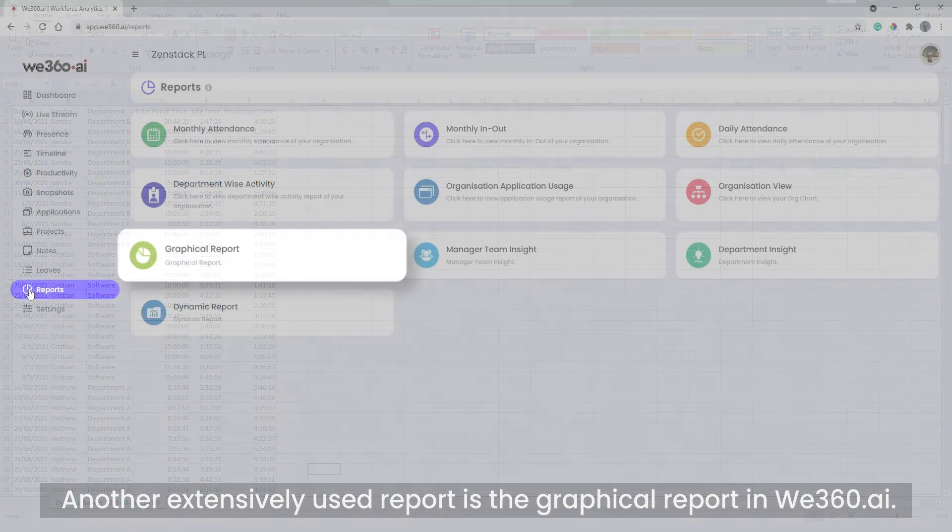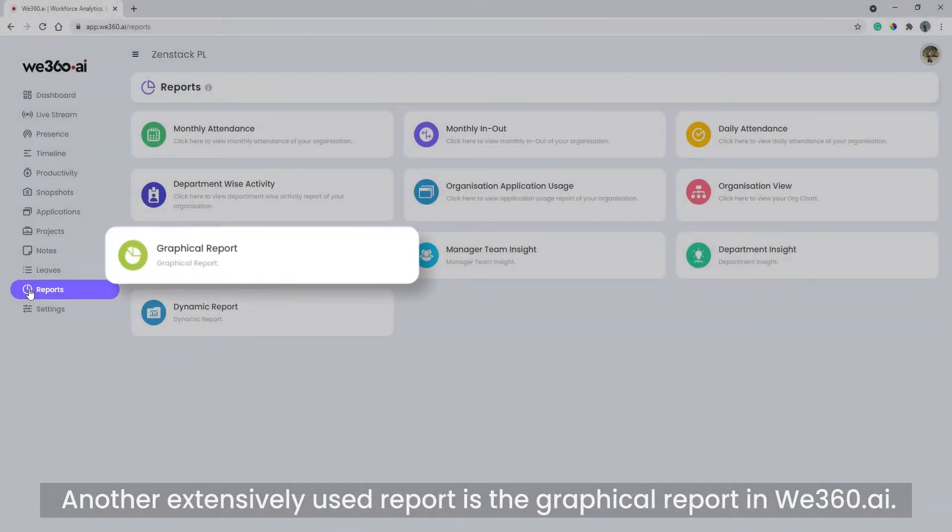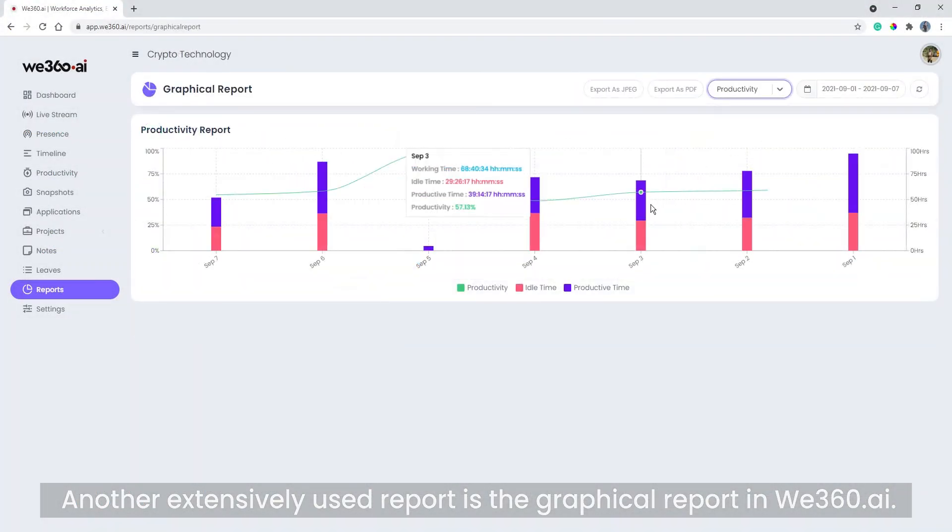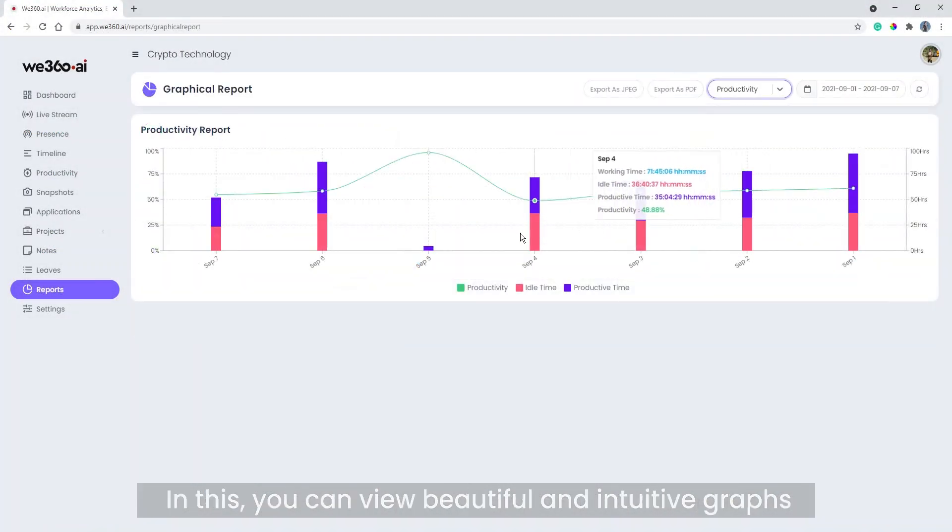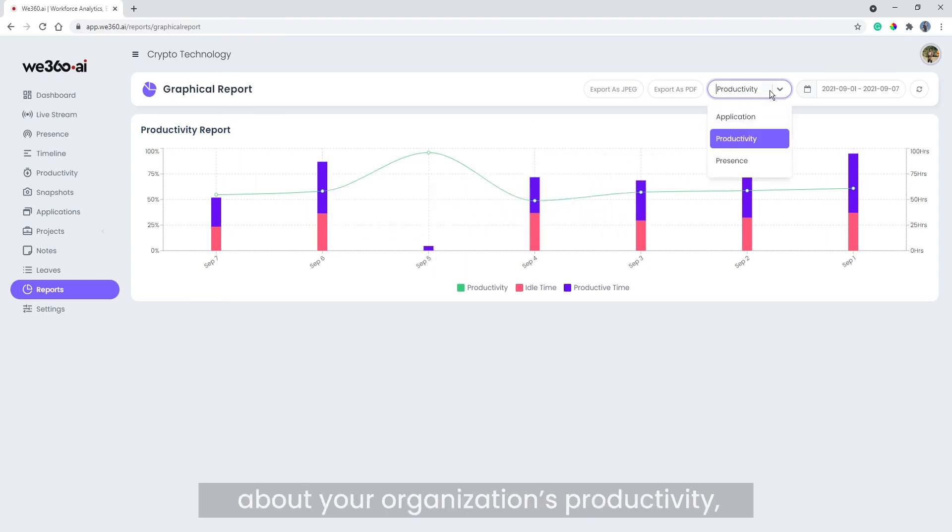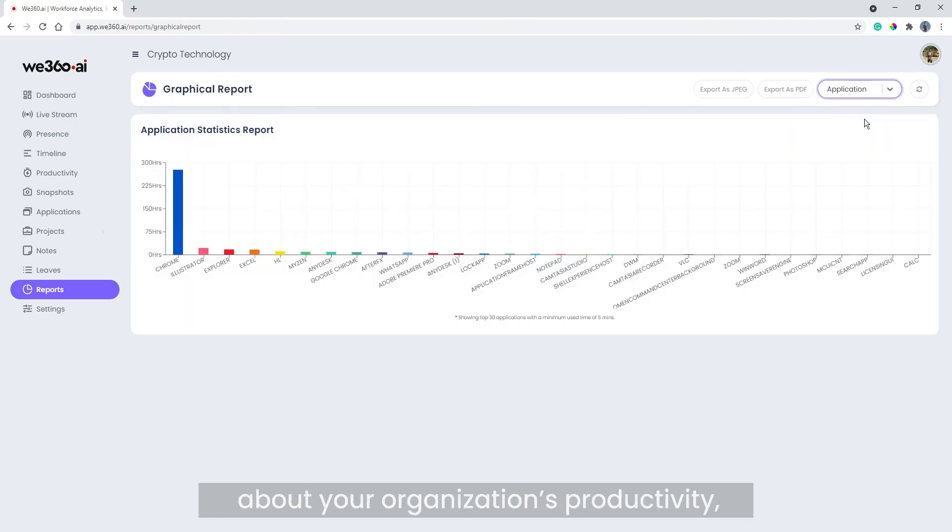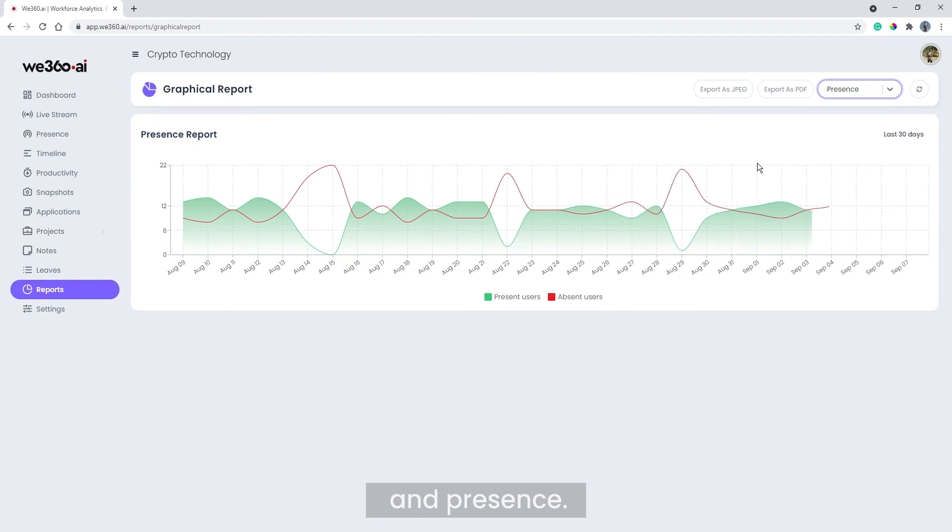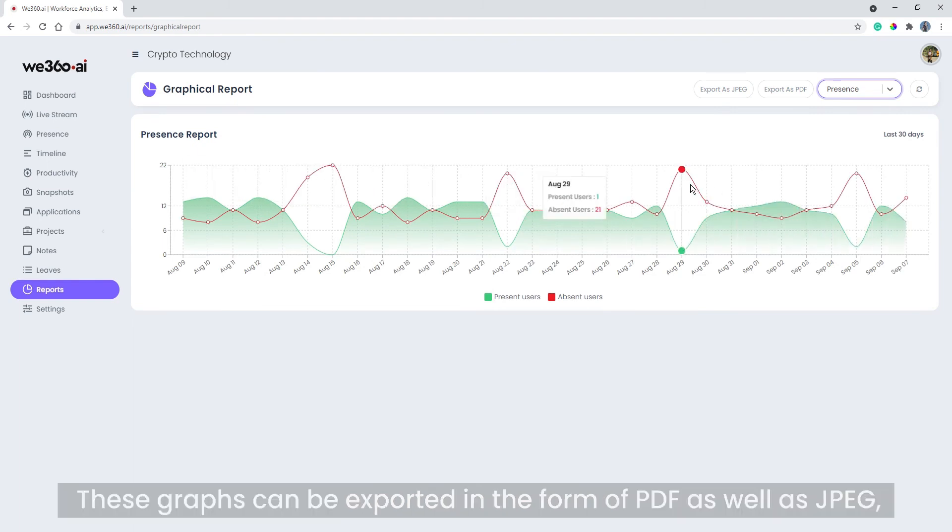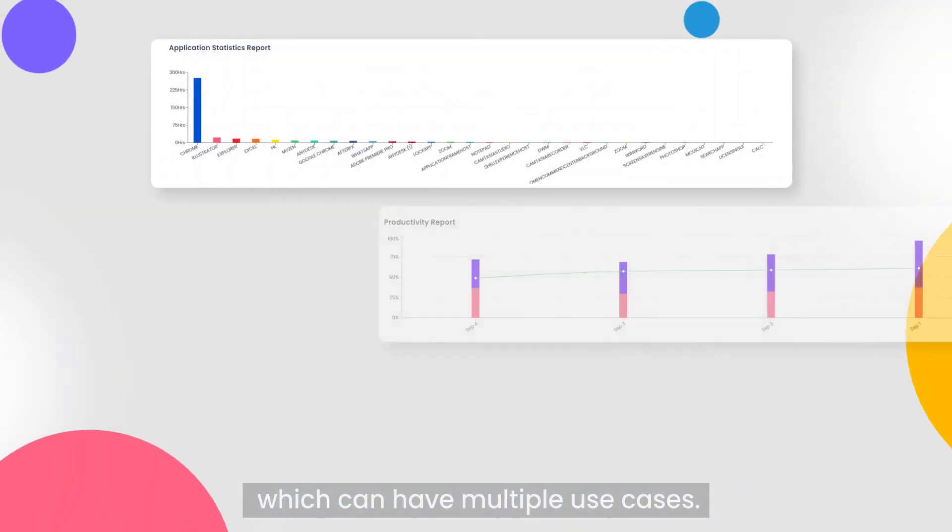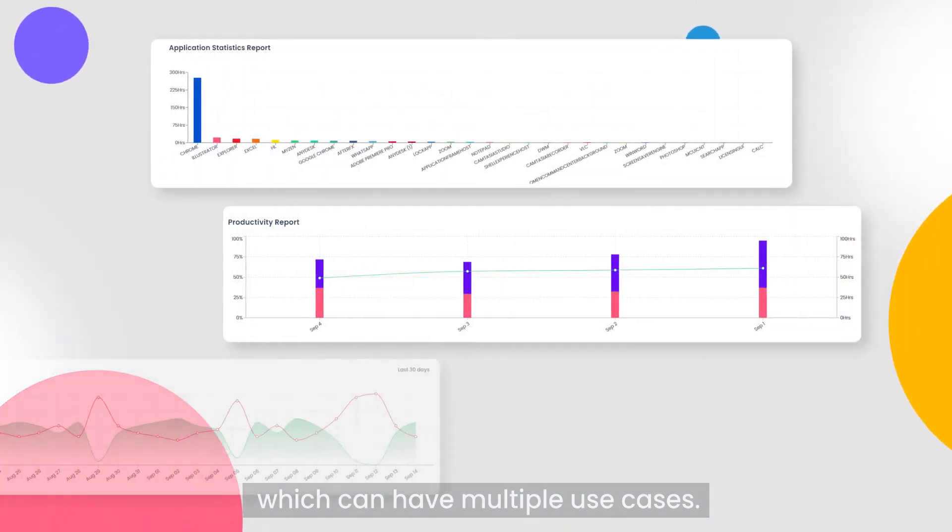Another extensively used report is the graphical report in We360.ai. In this, you can view beautiful and intuitive graphs about your organization's productivity, application usage, and presence. These graphs can be exported in the form of PDF as well as JPEG, which can have multiple use cases.